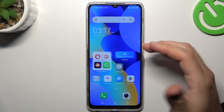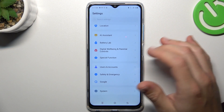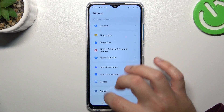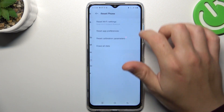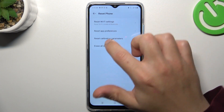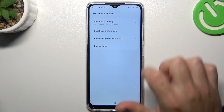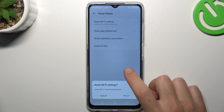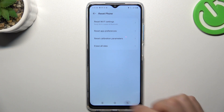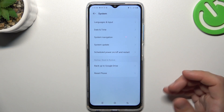If you still don't have your WhatsApp notifications, go to the settings, choose the system, tap on the reset of the phone and choose the Wi-Fi settings. Now tap on this button and look for the WhatsApp notifications again.